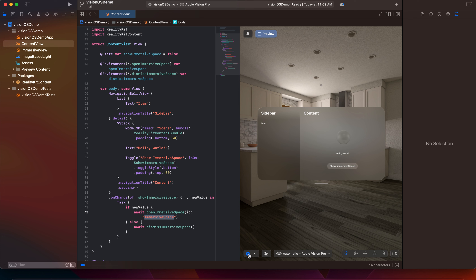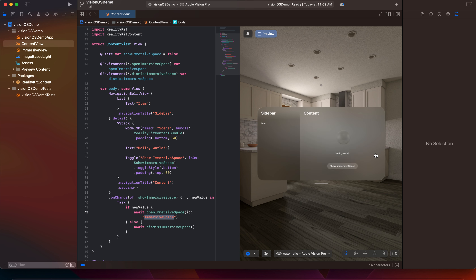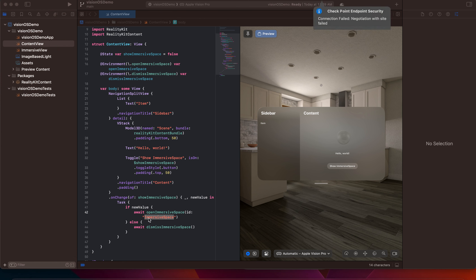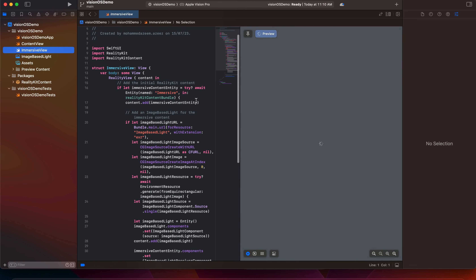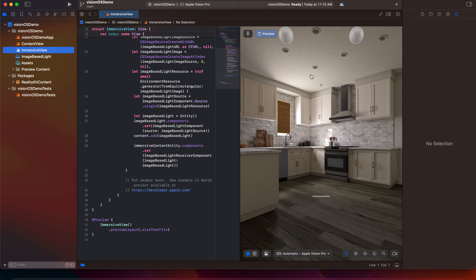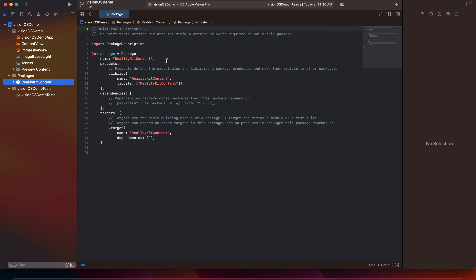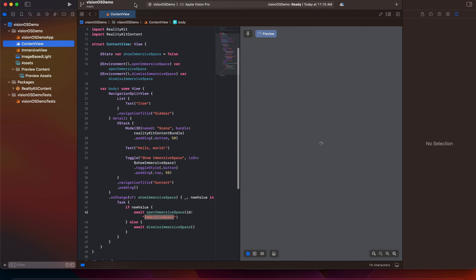There's a play button, so let me click that to see what's inside. There is Hello World content and a sidebar. There's also a Show Immersive Space button. Inside the immersive view, you find a RealityView which has image-based lighting and some other things provided by Apple by default. Inside the packages, there's the RealityKit content package. In the assets, there's a preview content folder where you can import whatever assets you need.